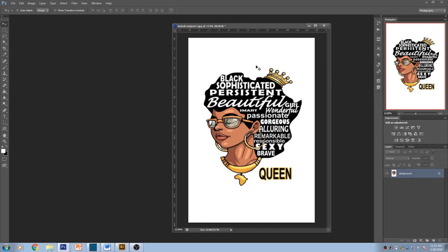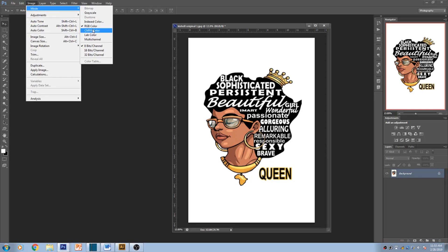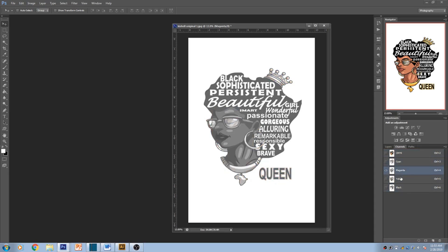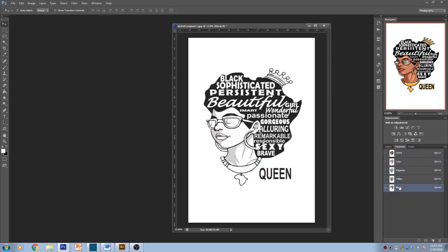What we're gonna do is convert it to CMYK. The way you do that is you go to Image, Mode, and go to CMYK Color, click on that, press OK. Now you go to Channels and you're gonna see Cyan, Magenta, Yellow, and Black. Already on CMYK color.